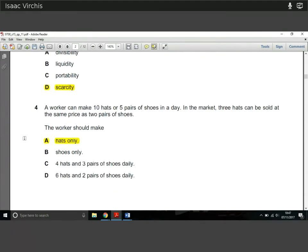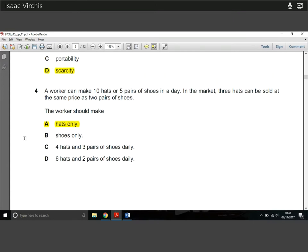Question 4: a worker can make ten hats or five pairs of shoes in a day, and three hats can be sold at the same price as two pairs of shoes. Not only can the worker make more hats, the hats are more valuable — three hats equal two pairs of shoes in value. The shoes are more valuable per unit than the hats, but not twice as valuable, so it's still more productive to just make hats.